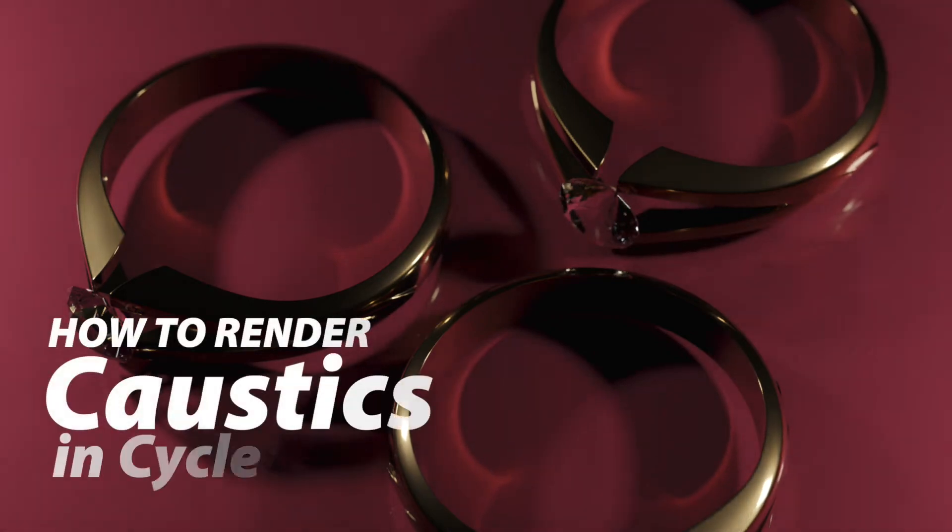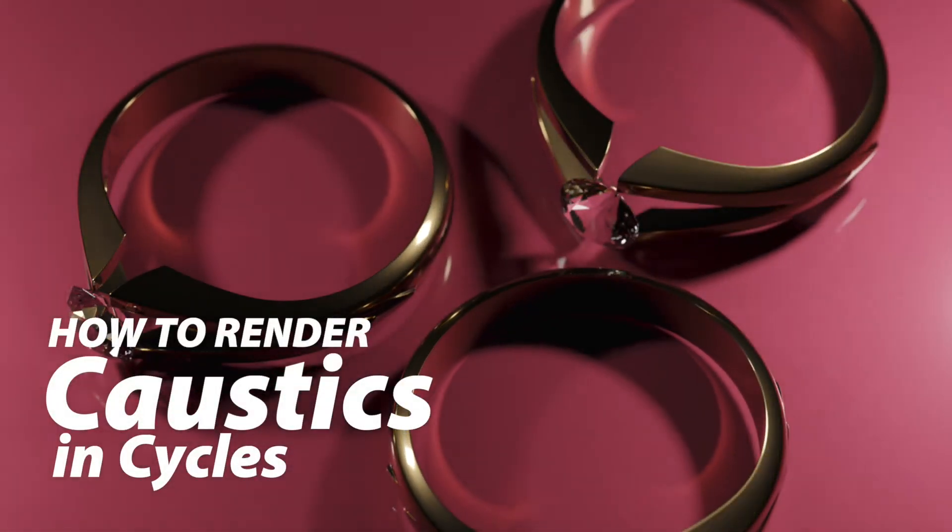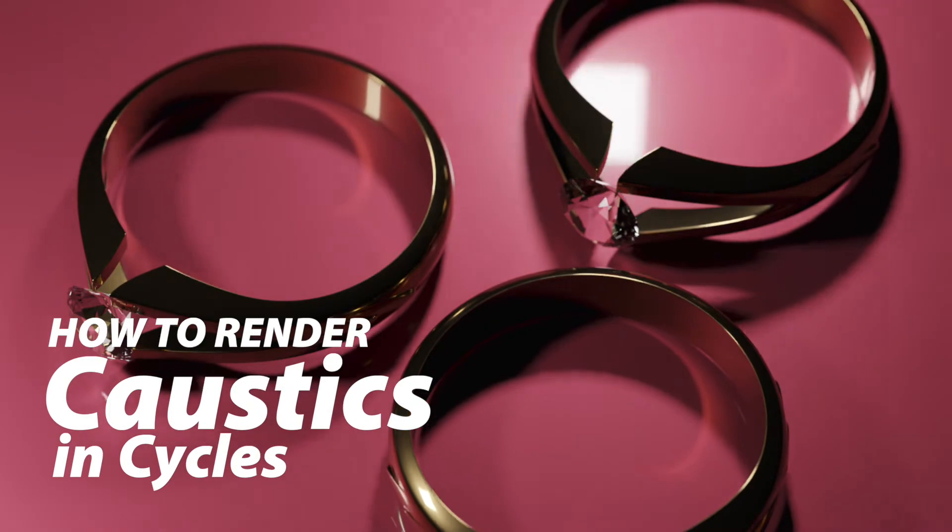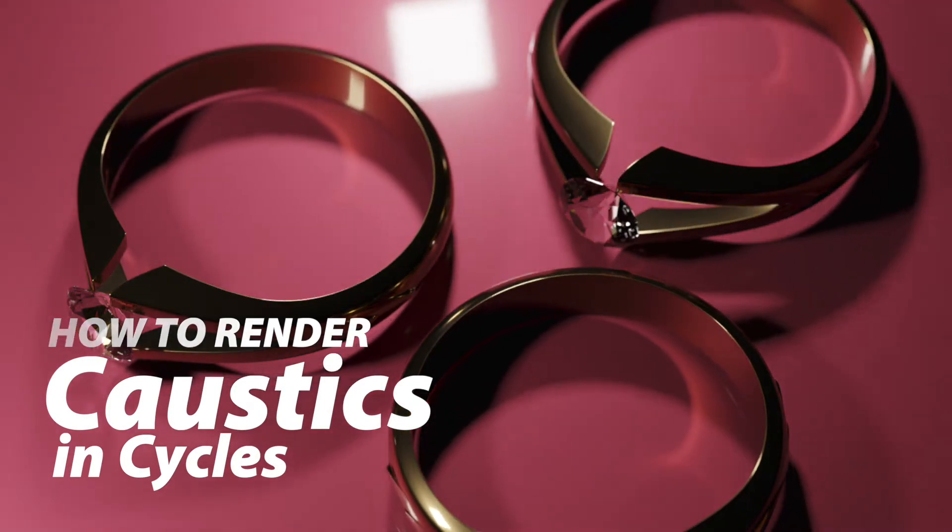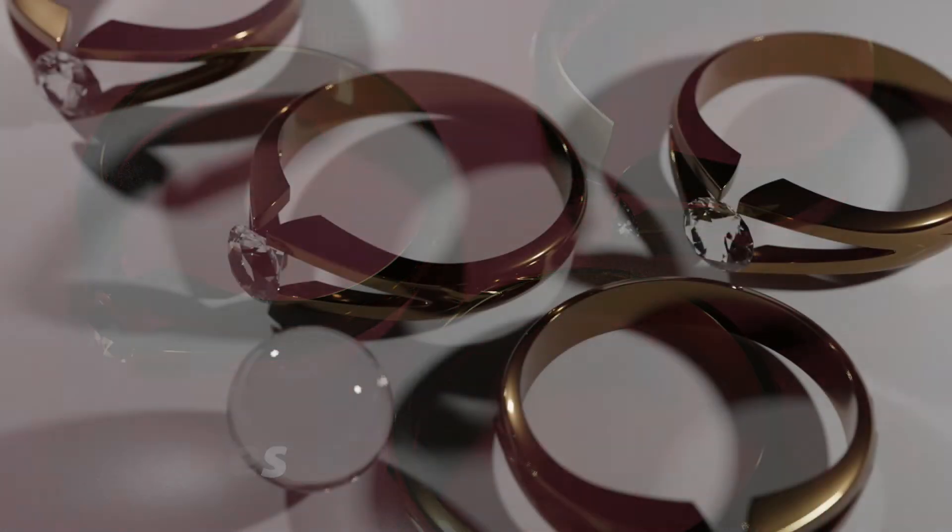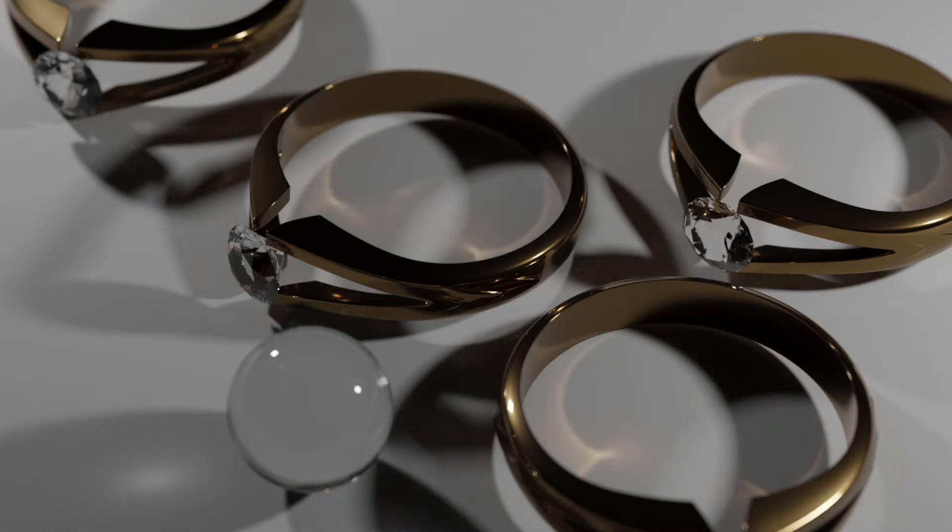In this video, I'm going to show you how to create a caustics effect that you may want to use in certain types of scenes. If we take a look at this scene right here, this is the default what Blender would render with these rings, but I want to have these caustics appear.